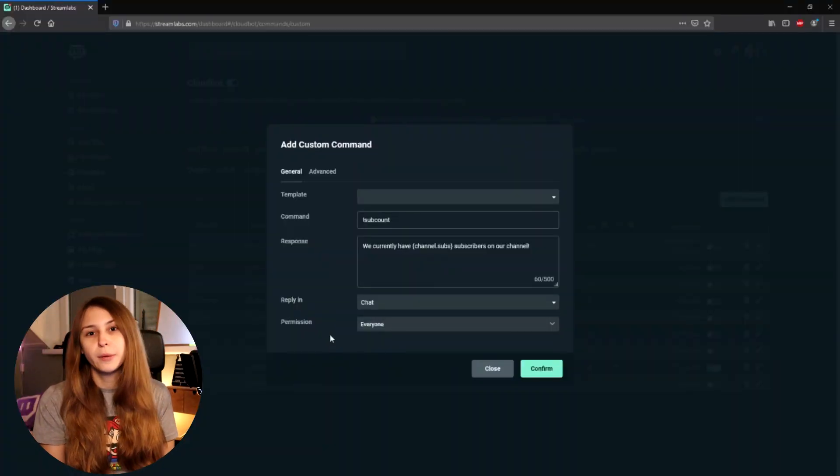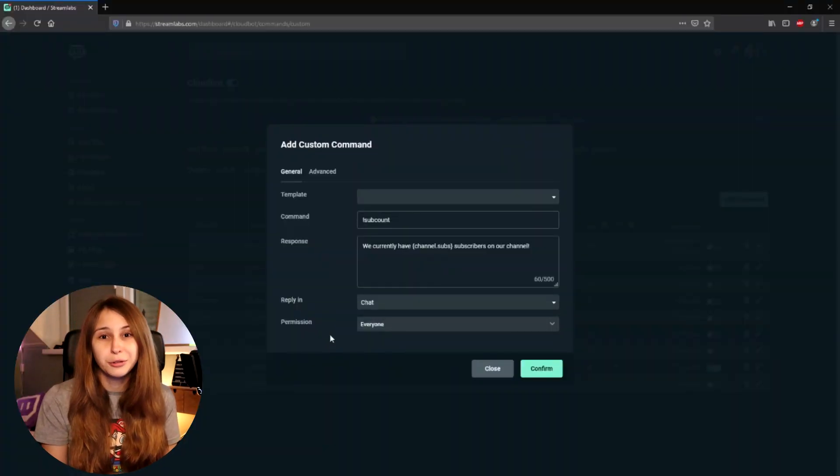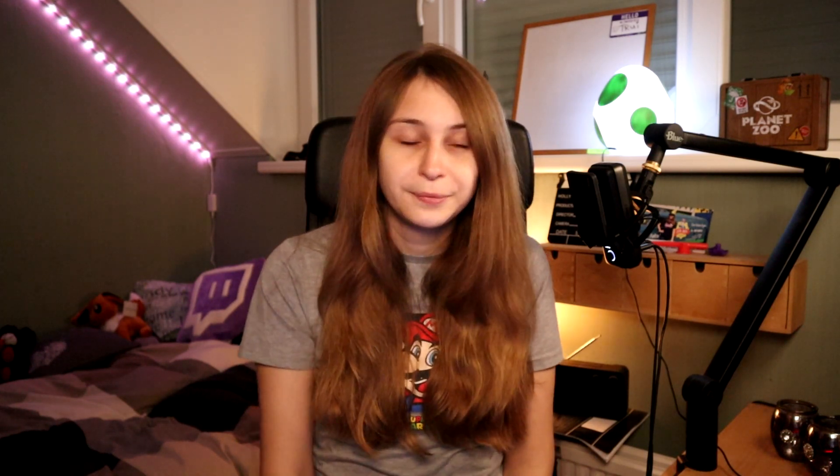Then we have permission here — this is something you have to choose for yourself. Do you want everybody to be able to check how many subscribers you have, or do you only want mods or only yourself to be able to do that? You might not want to share how many subscribers you have — that's all up to you.